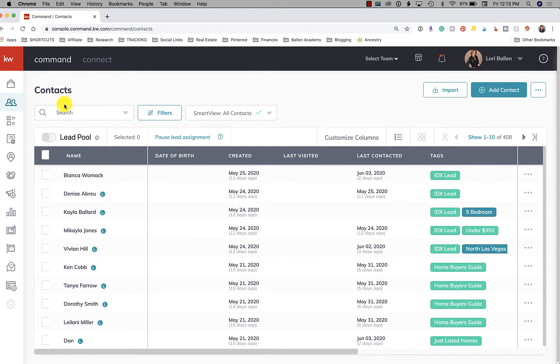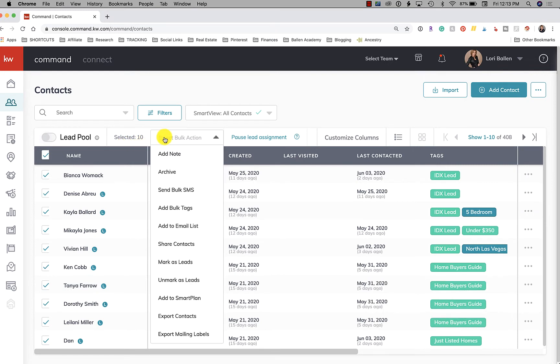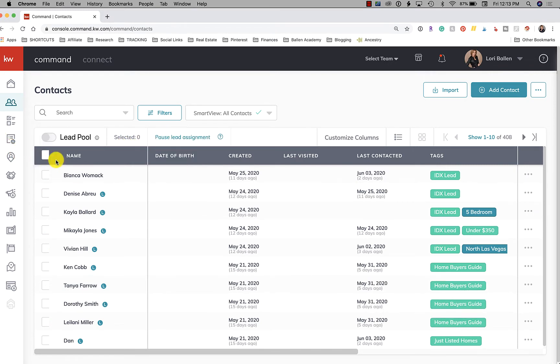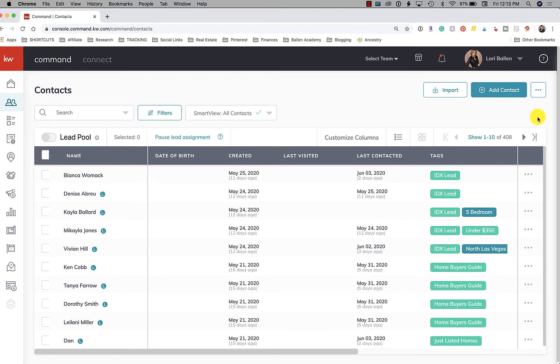To export your contacts, it used to be we would select a certain number, choose bulk action, and then export. If you click here, we could only choose up to 50. That might be the way that you saw to do it, and it was up until now.